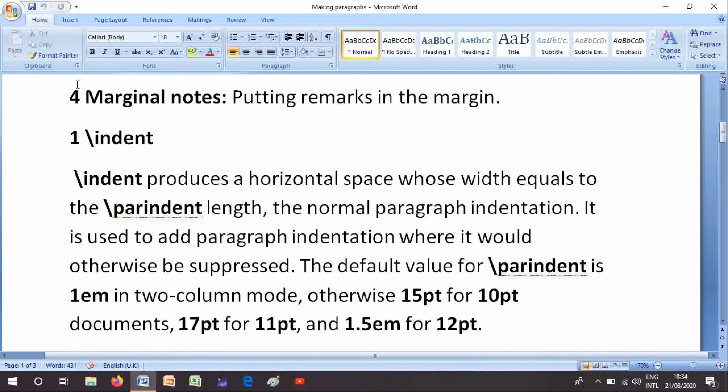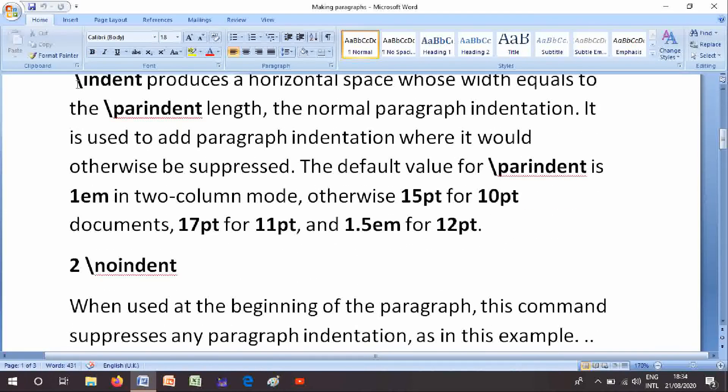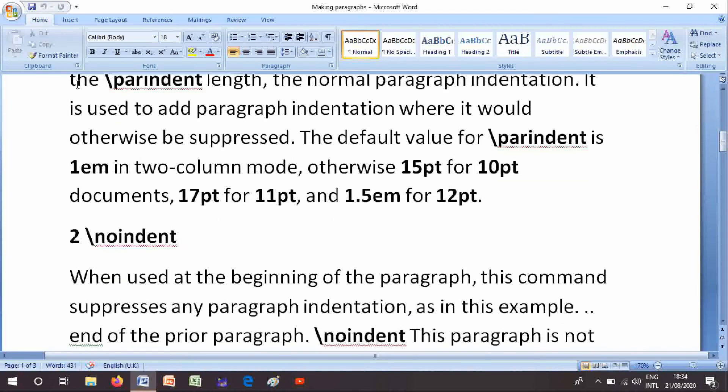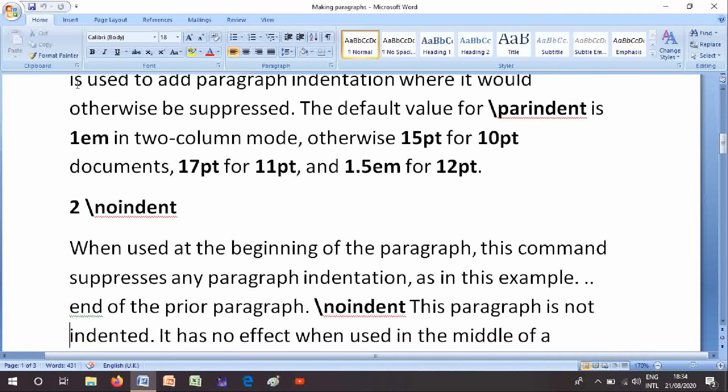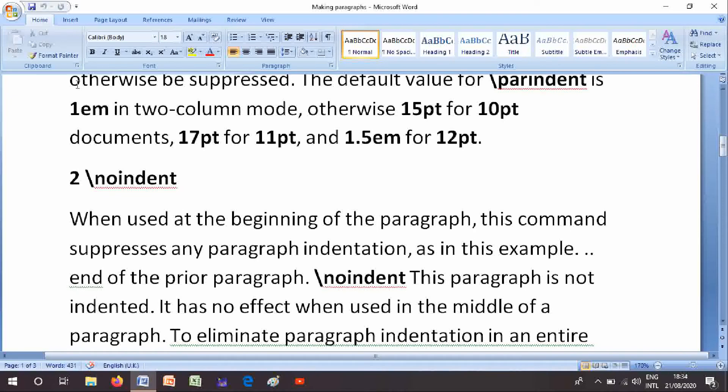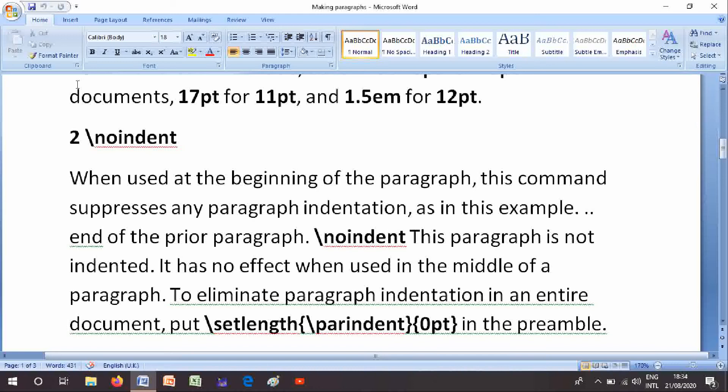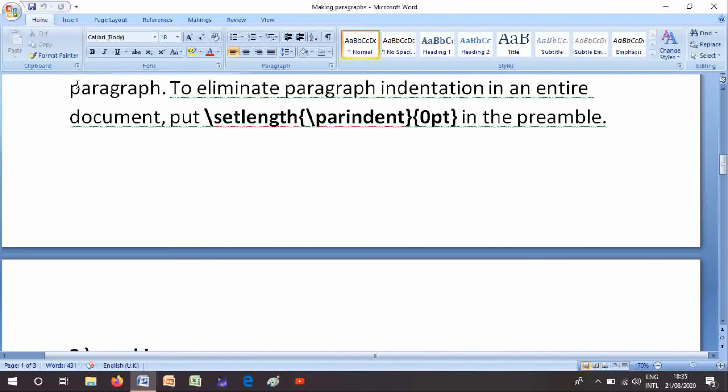Number 2 is \noindent: when used at the beginning of the paragraph, this command suppresses any paragraph indentation. This paragraph is not indented. It has no effect when used in the middle of a paragraph. To eliminate paragraph indentation in an entire document, put \setlength{\parindent}{0pt} in the preamble.